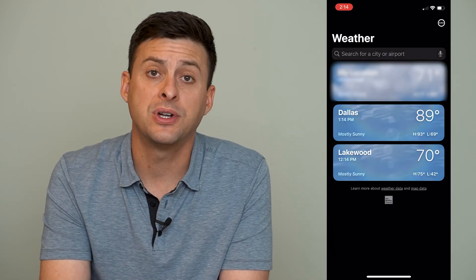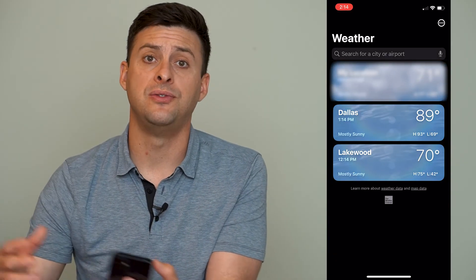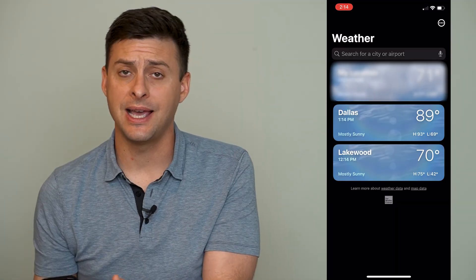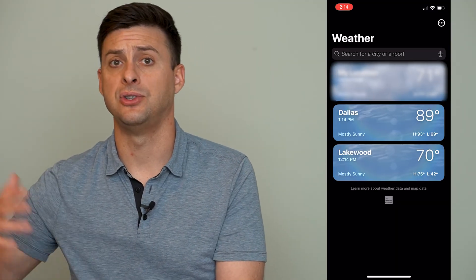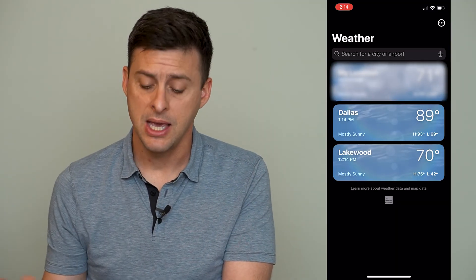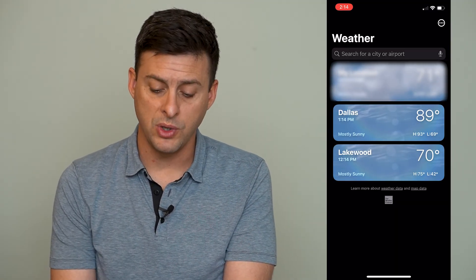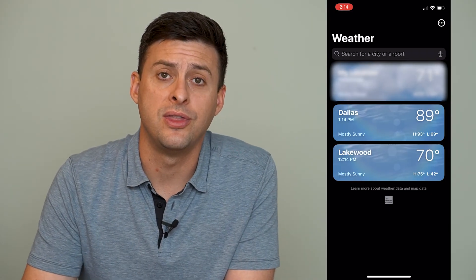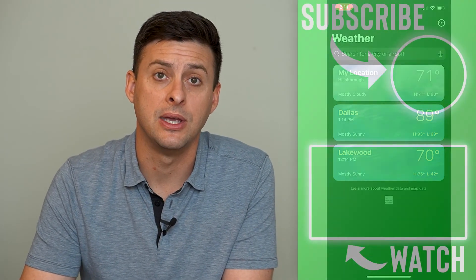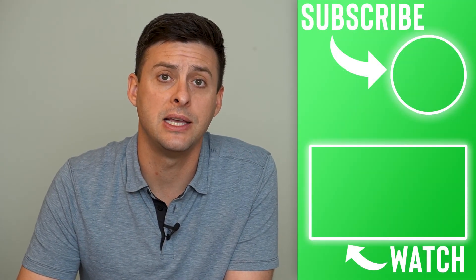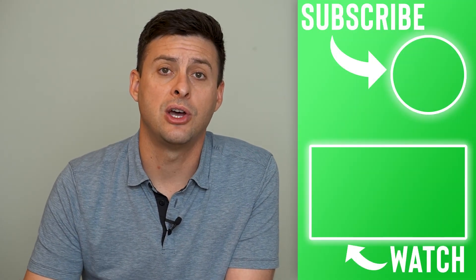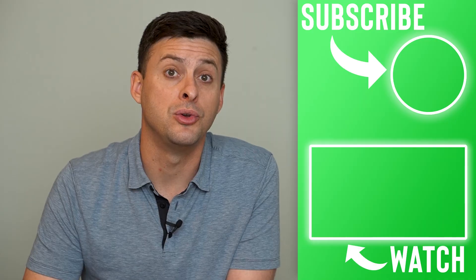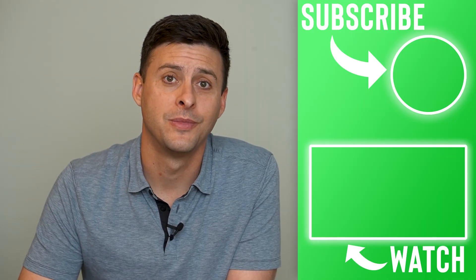Of course if I go to a different city — say I fly to Miami — it will switch my location and the weather associated with that to Miami. It's pretty nice because it'll tell you the weather where you currently are.